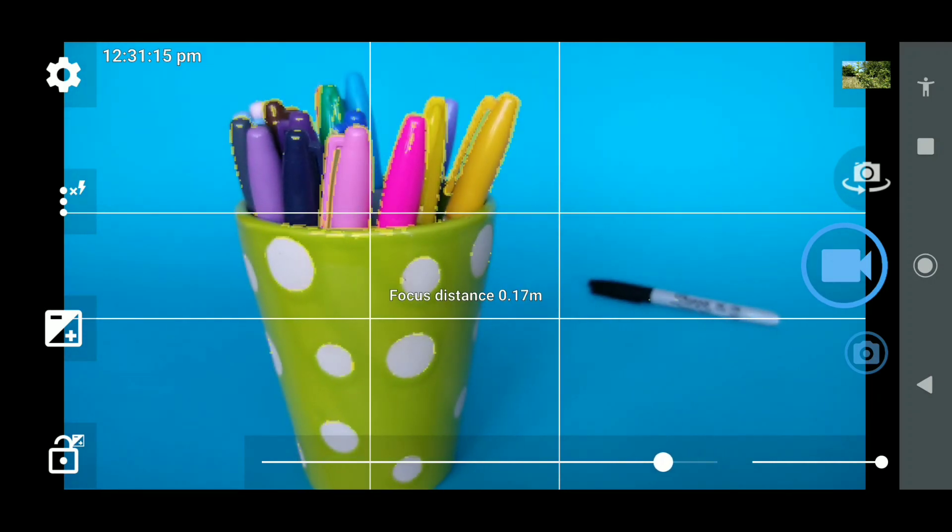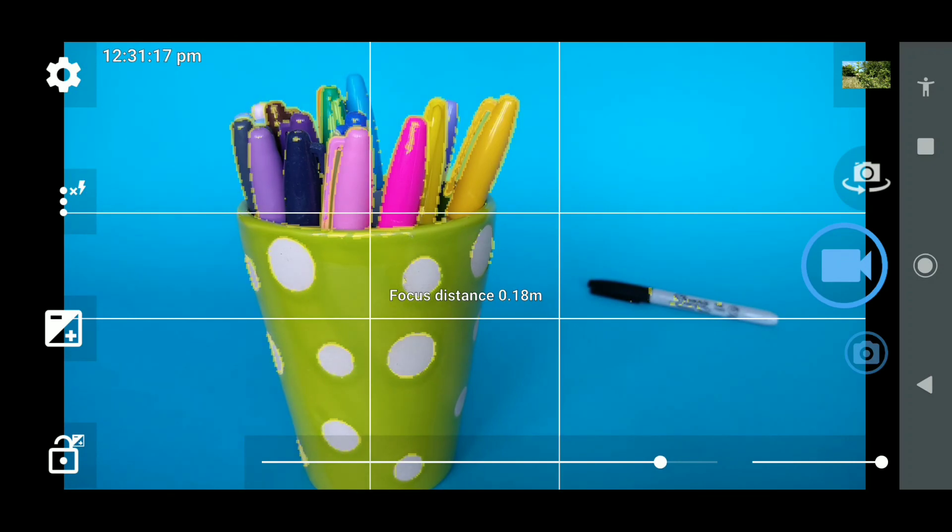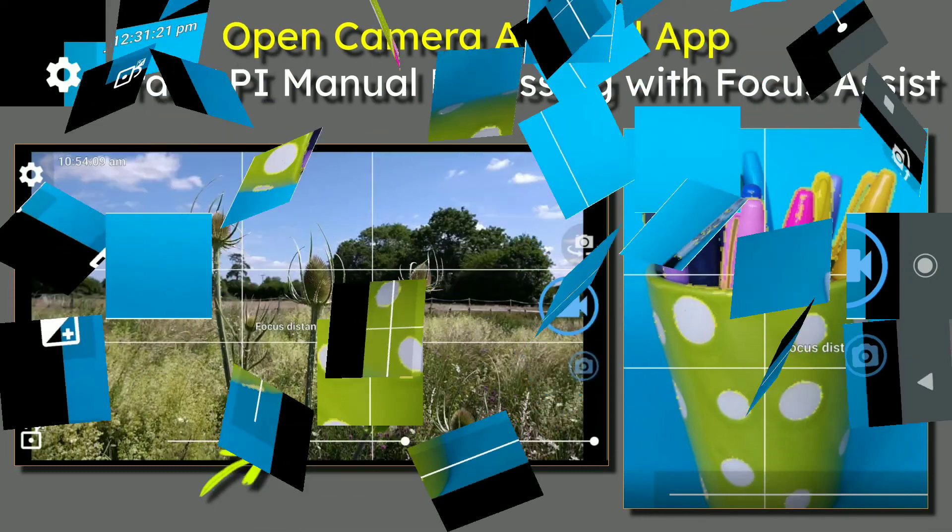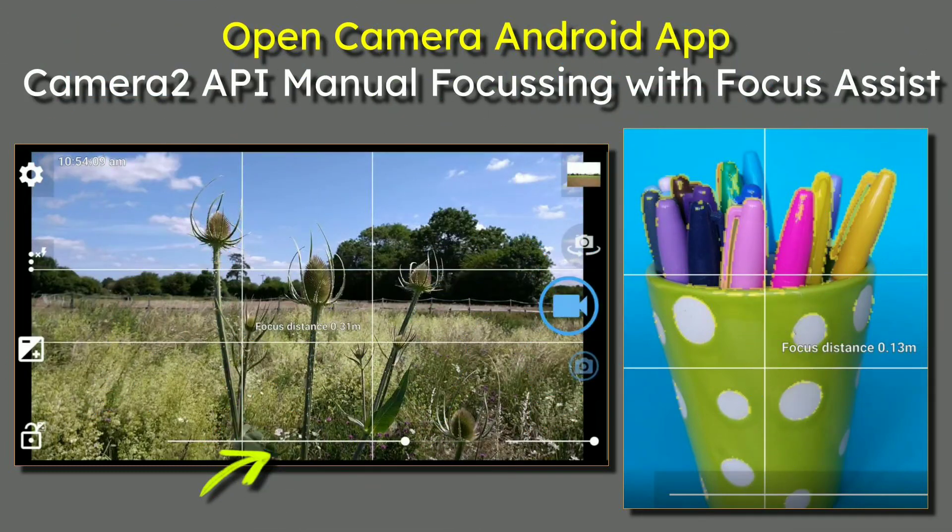We're nearly done in this video. Let's have a look at the original slide which said about Open Camera, Android app Camera 2 API if you're lucky enough to have it, manual focusing with focus assist.